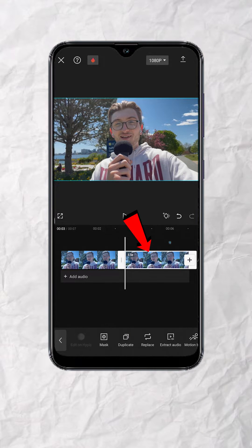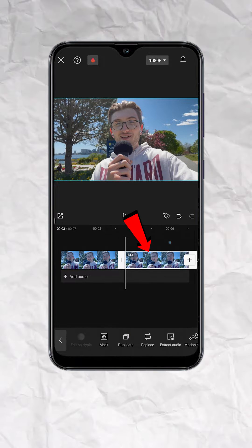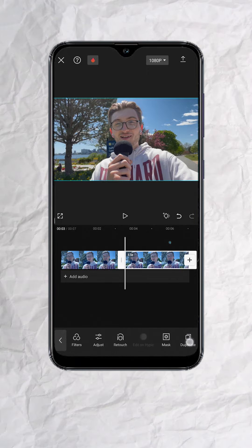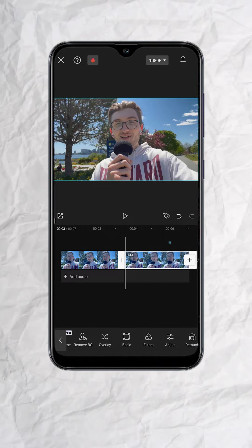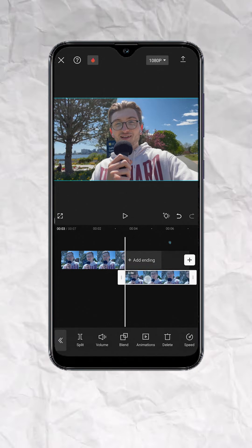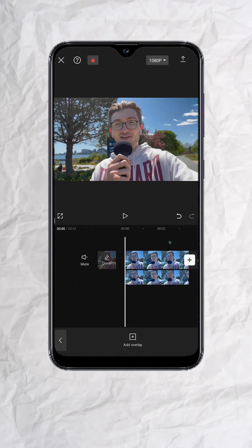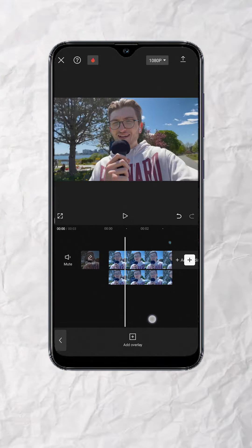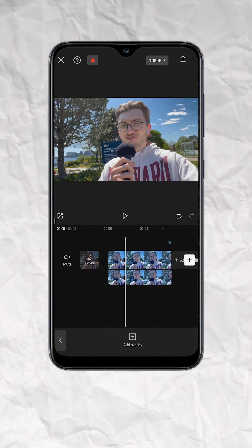Now tap on the duplicated track, look for Overlay at the bottom menu and tap. Then drag the Overlay track and align it to the original video.